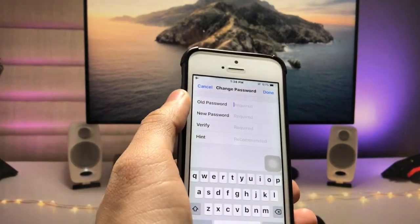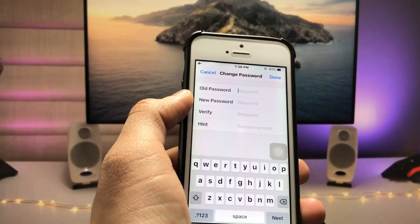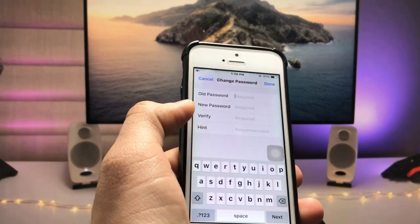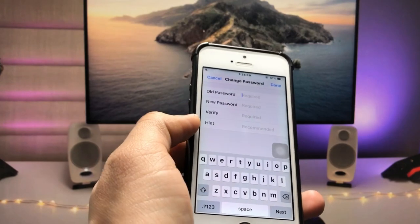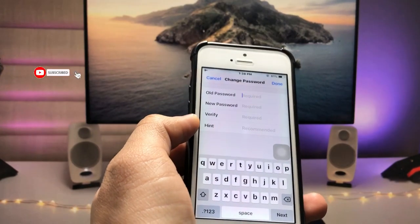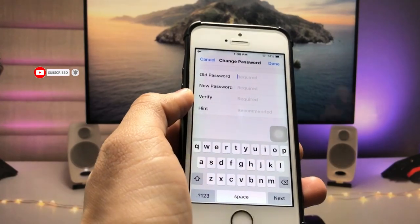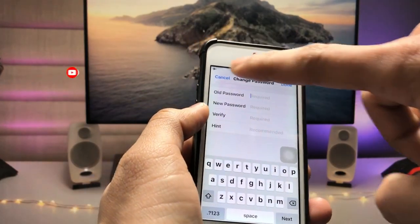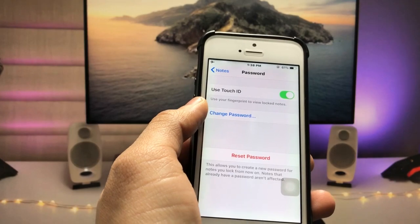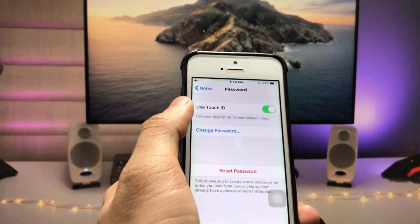You can also change the password for your Notes app to lock it. Tap on 'Change Password', enter the old password, then enter the new password in the second step. Verify the new password, and you can also enter a hint at the bottom. Then click 'Done' to save your new password for the Notes application.